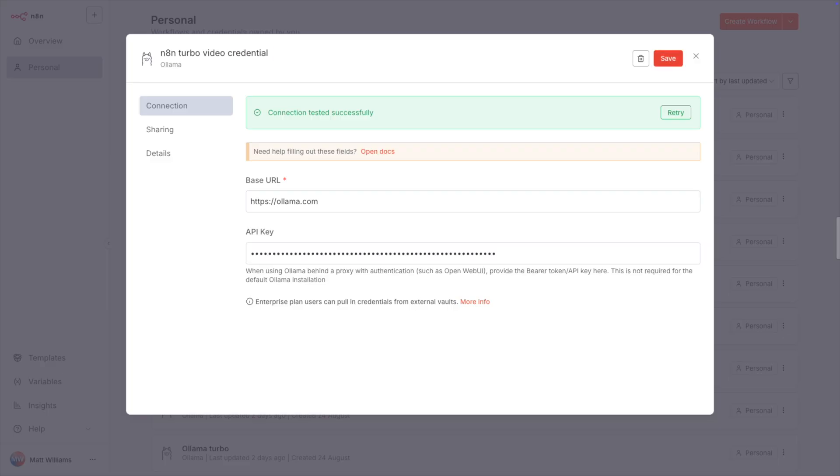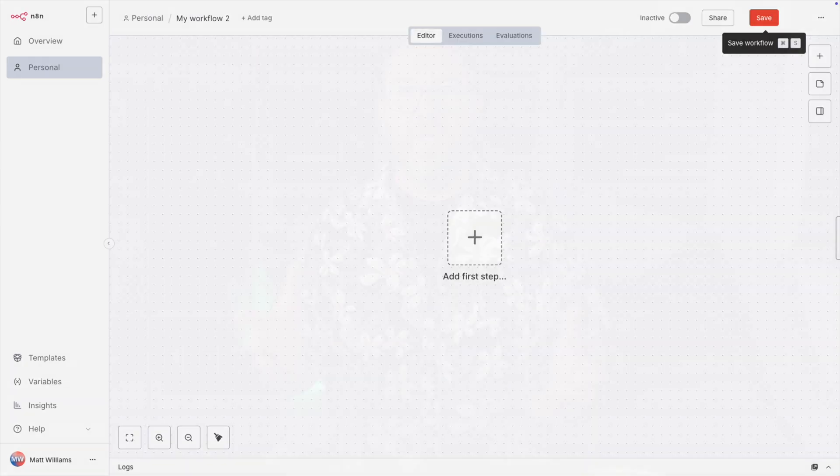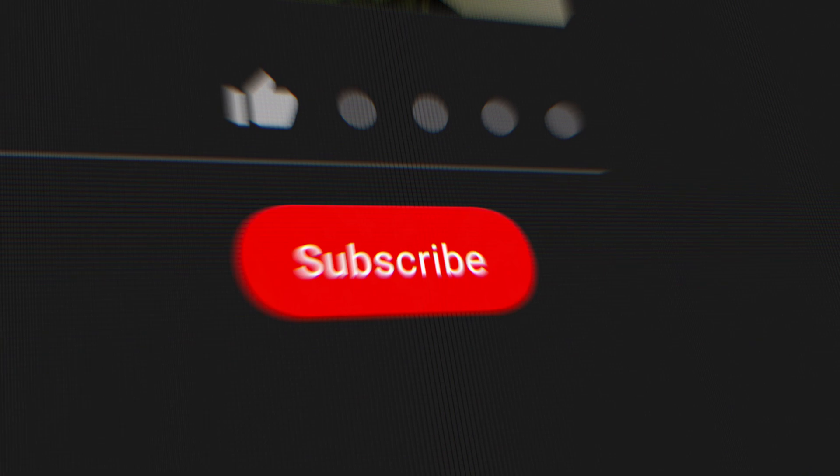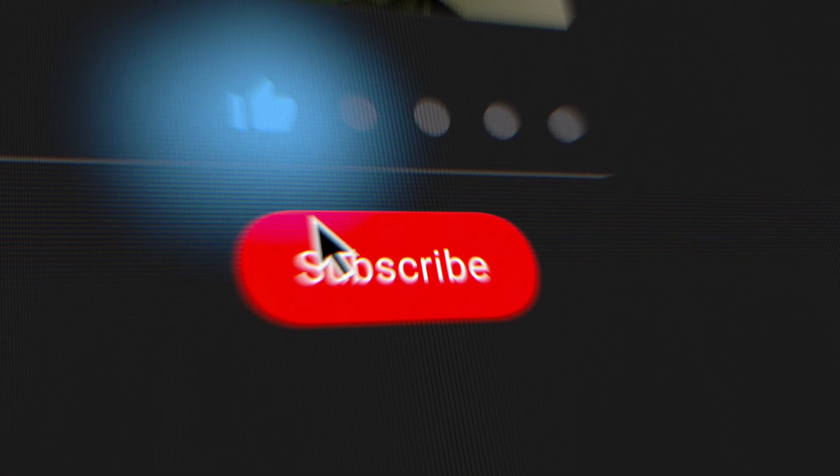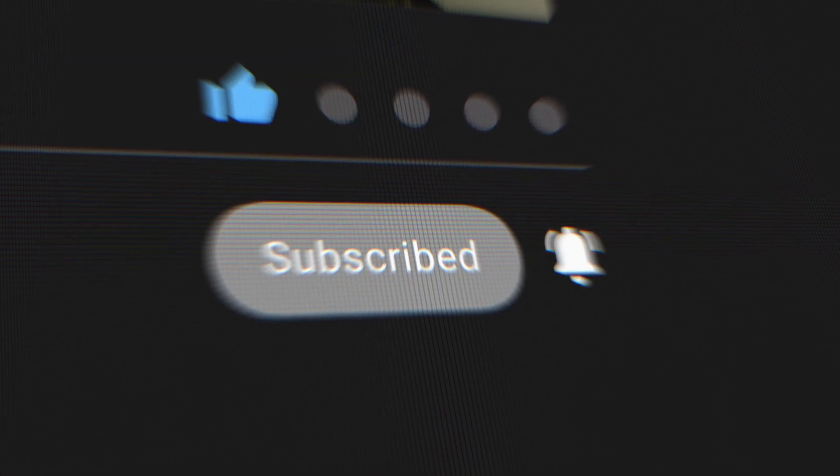Now, let's create a new workflow in N8N. But before we do that, if you enjoy content like this that shows you interesting ways to work with Olama in tools like N8N, consider liking the video and subscribing to the channel. And now let's get back to building that workflow.